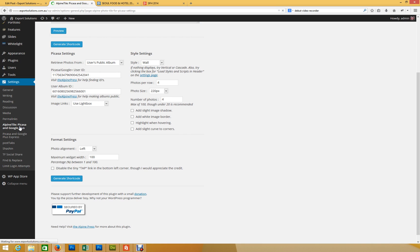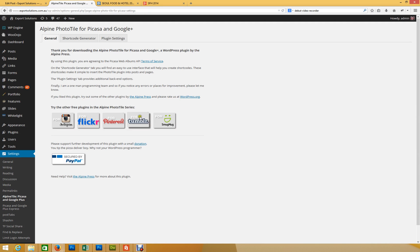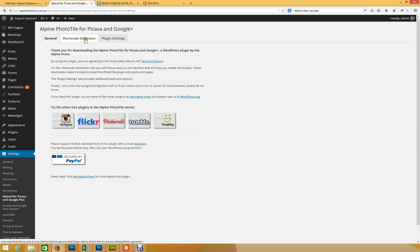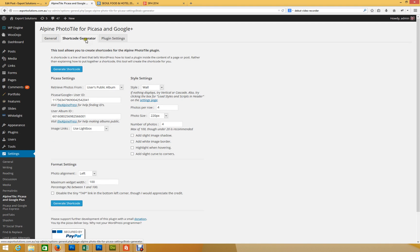Every single time you add an album to a post, you need to go in here and generate the shortcodes. And you can see here, you can try the other plugins, which you also use for Flickr, Pinterest, Instagram. So it's a pretty cool little interface. Basically, what you need to do is go to Shortcode Generator, and this is what you would do when you do a new post. And you retrieve photos from users' public album. Yes.